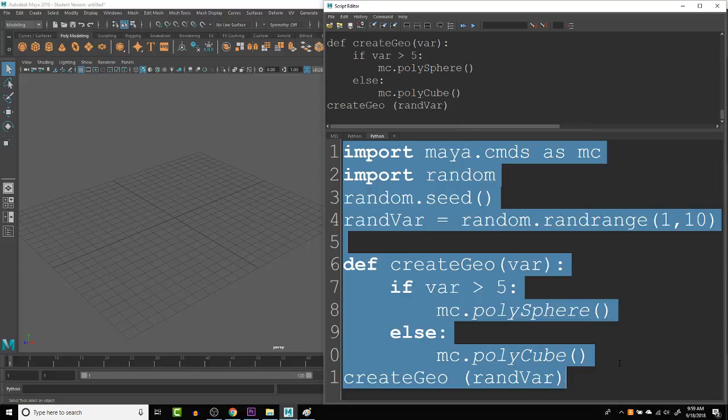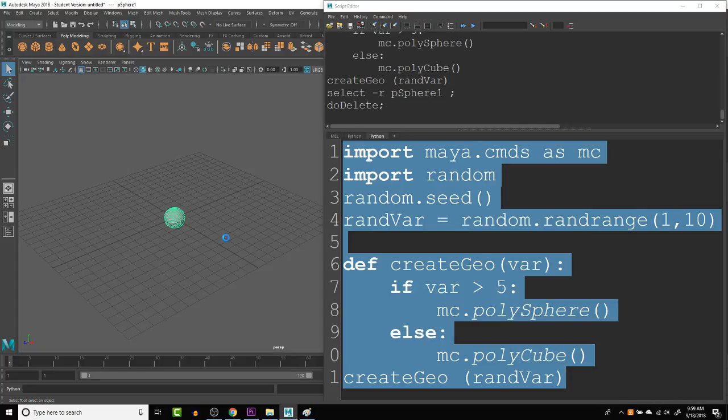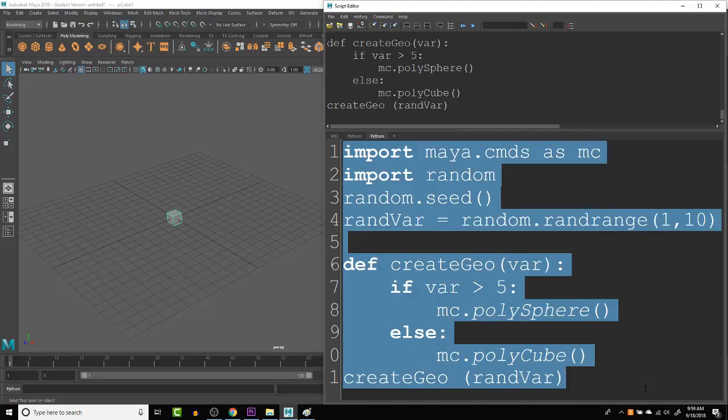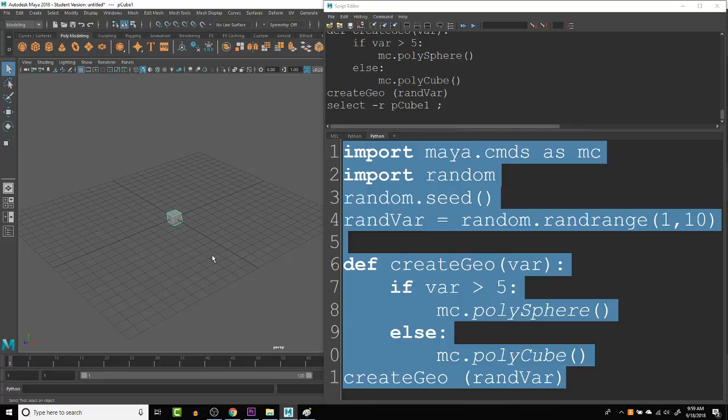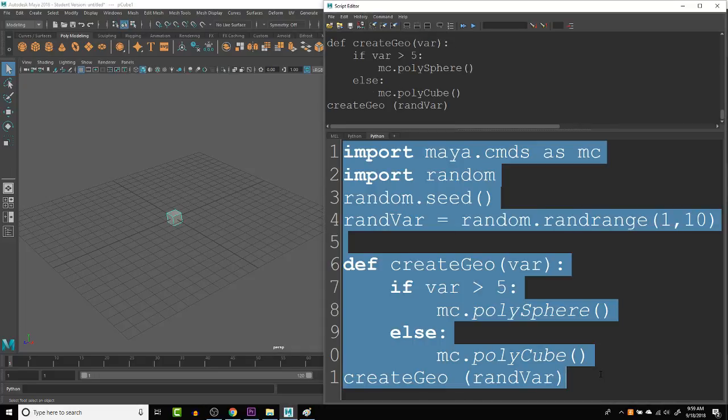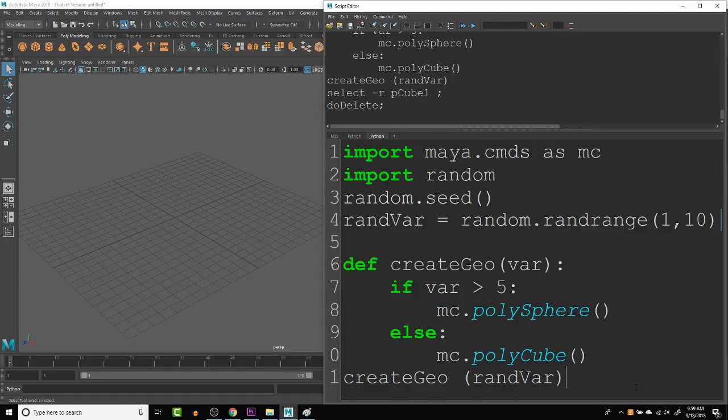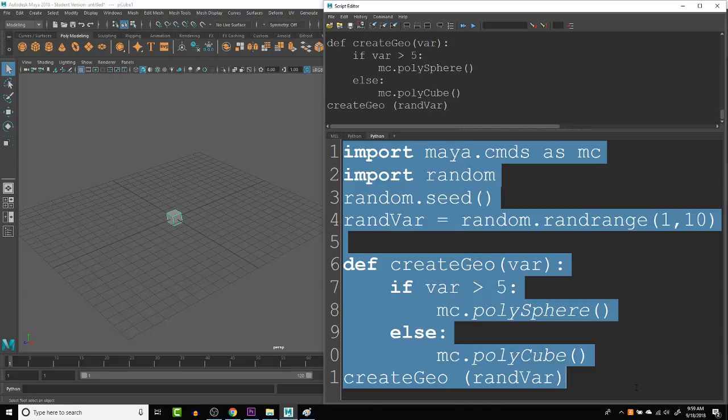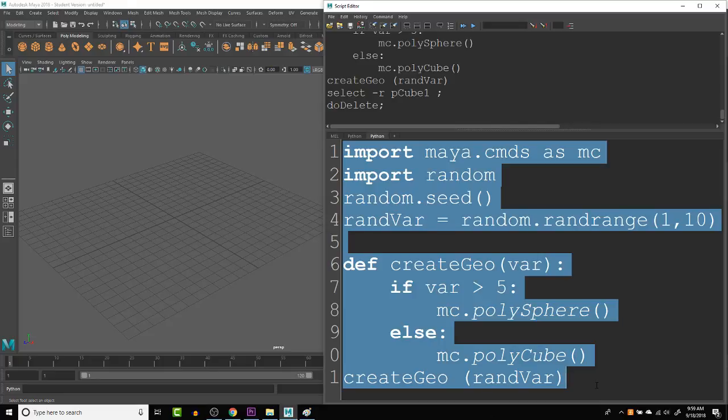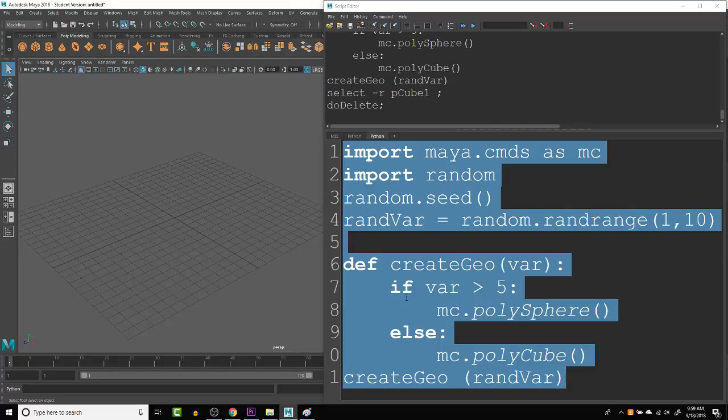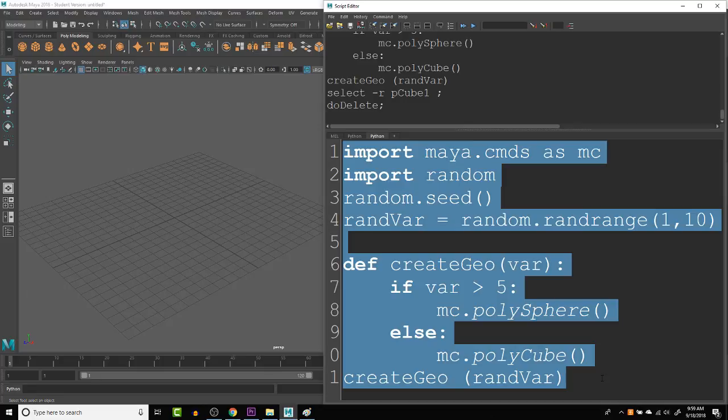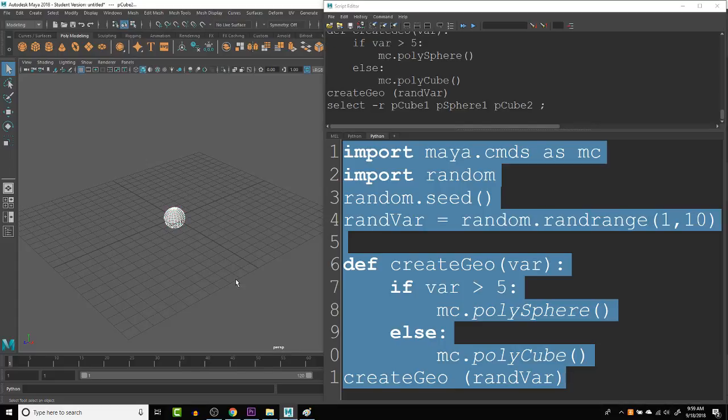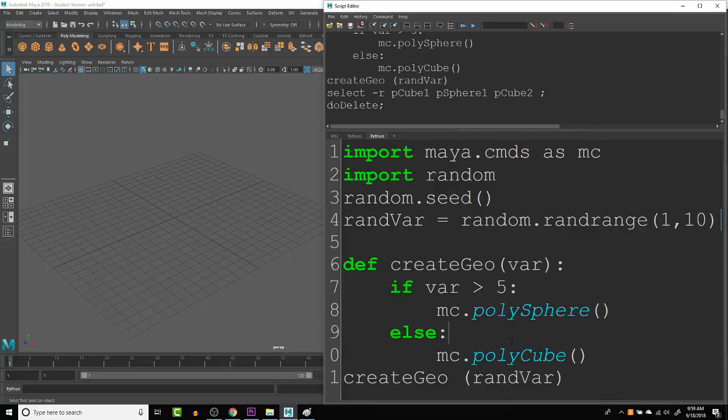Let's do this. And this time it created a sphere. Let's clear that out and let's run it again. This time it created a cube. So we're generating a random number, and based off of that random number, it will create a different shape. Now we finally got another sphere.